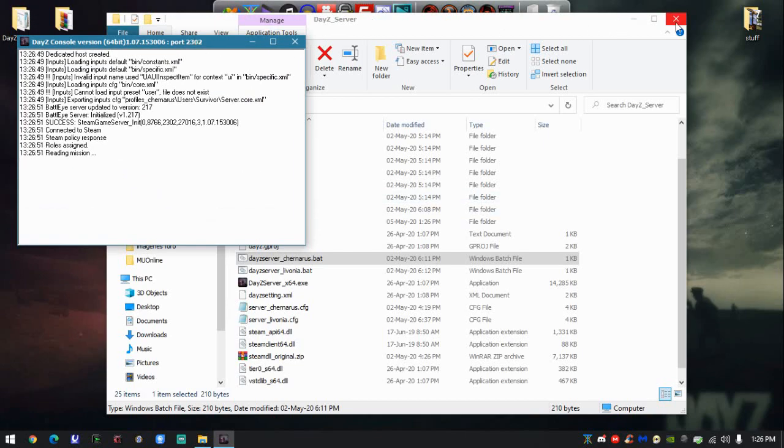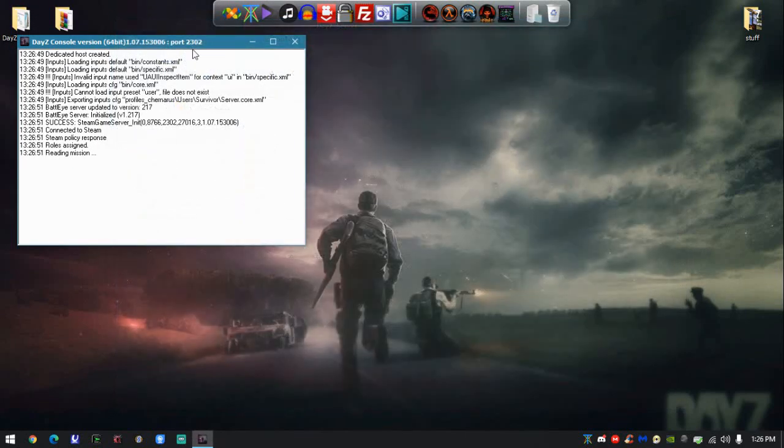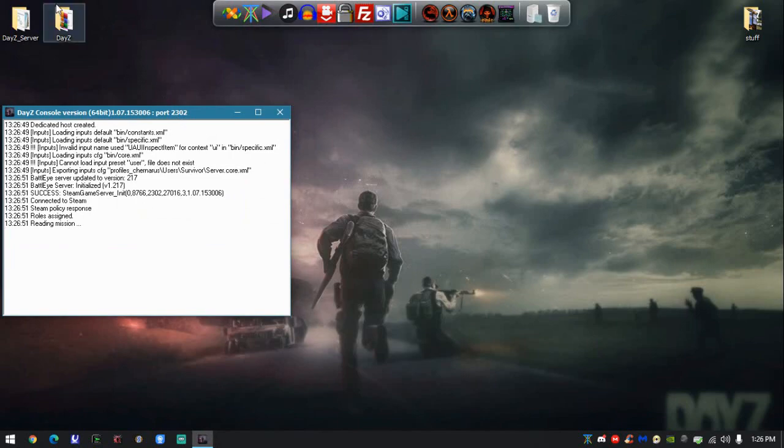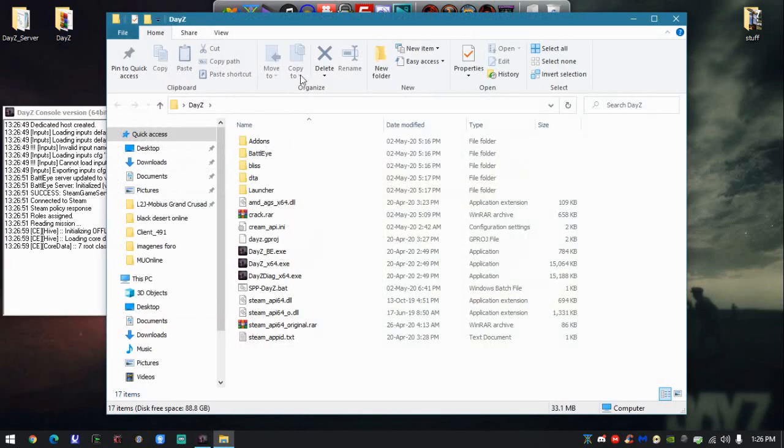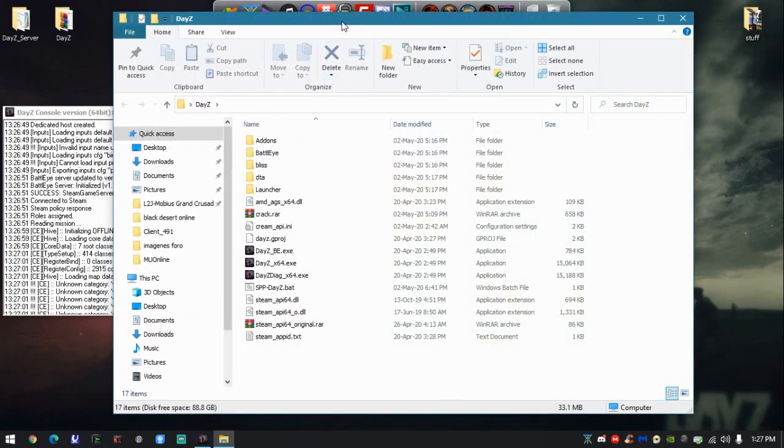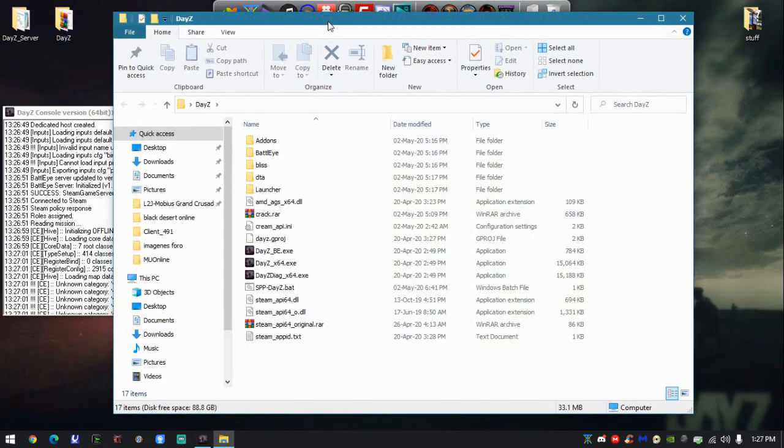Once you're done with that, close the server folder and go into the game client. This is what you give to all your friends or to different computers. This is the actual game.